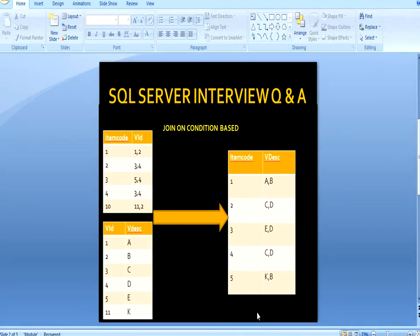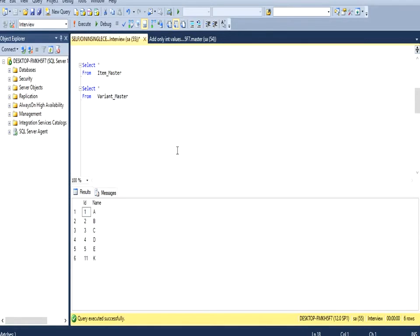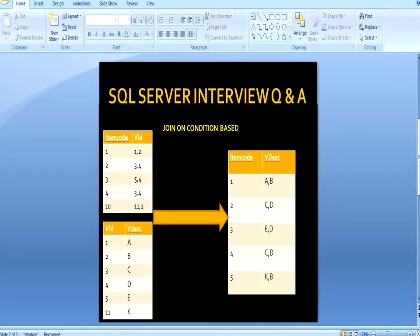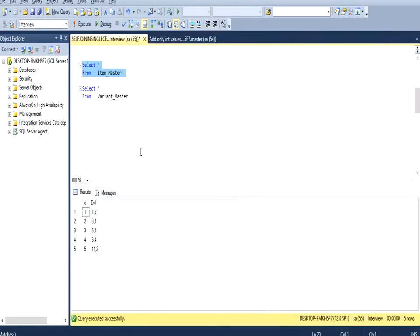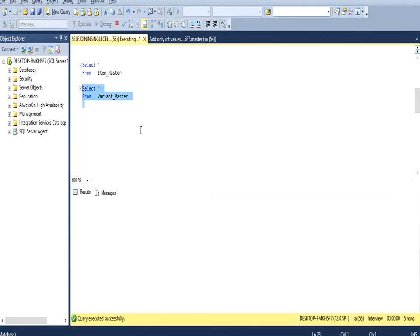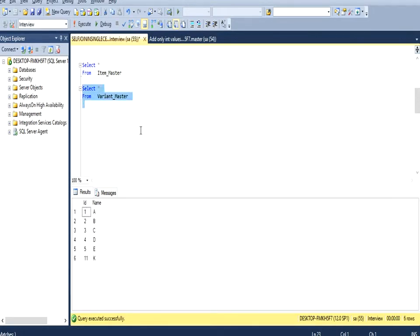Now let's move to SQL Server Management Studio where I have already created these tables. Our first table is item master with the same metadata as displayed in the slide. I have also created the second table, variant master, with the same metadata.